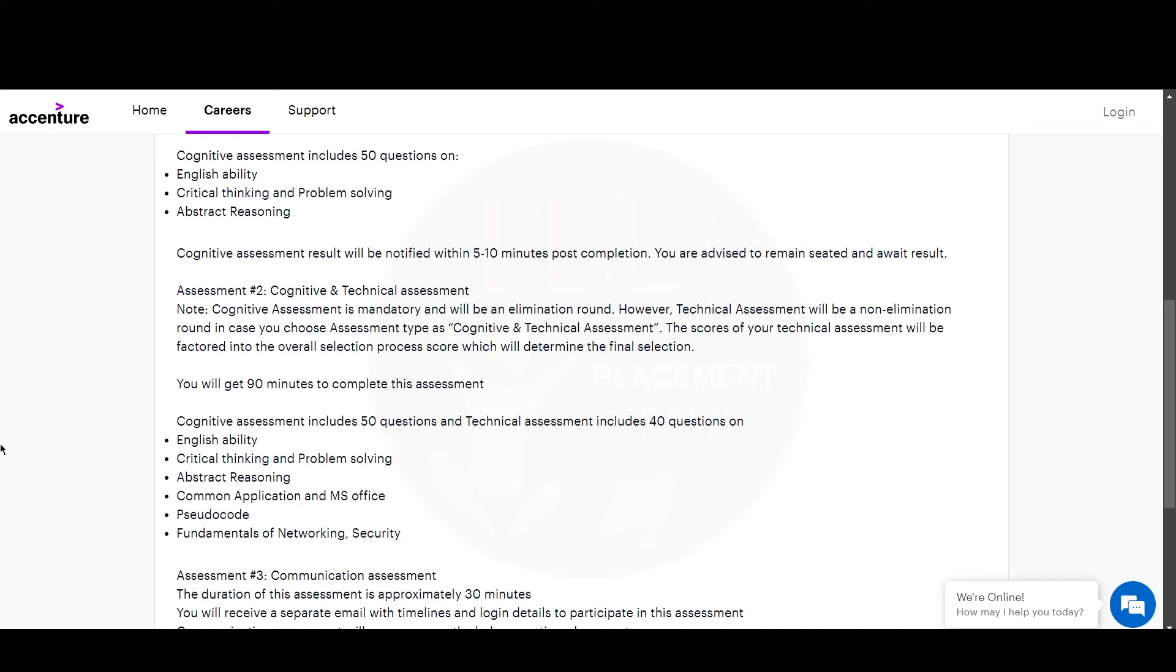In the cognitive and technical assessment, you will have 90 minutes which includes cognitive 50 questions and technical 40 questions, for a total of 90 questions in 90 minutes. This will include English ability, critical thinking and problem solving, abstract reasoning, common application and MS Office, pseudocode, and fundamentals of networking and security.